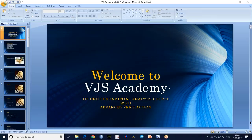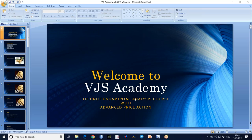This conference will now be recorded. Hi, welcome to VGS Academy. Techno Fundamental Analysis course with Advanced Price Action.